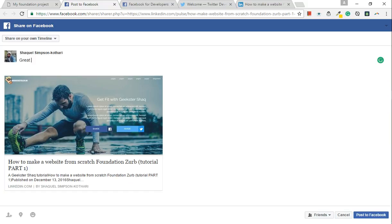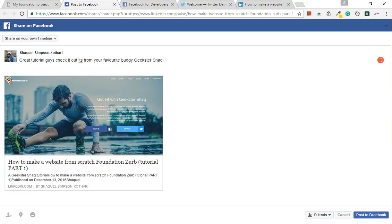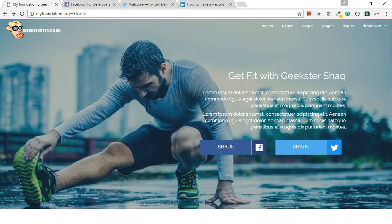Great. Check it out — it's from your favourite. Alright, Geekster Shack, it's your favourite buddy Geekster Shack. I love Grammarly. This post on Facebook — oh no, I actually misspelled that. I actually need to go back and change that.